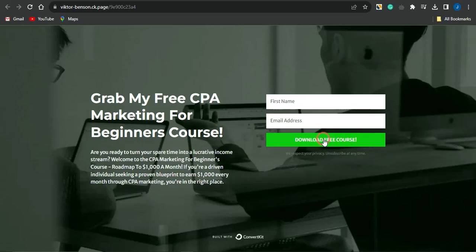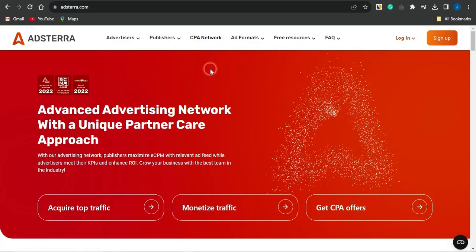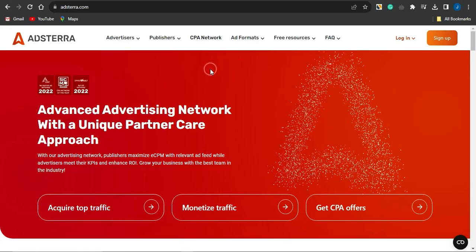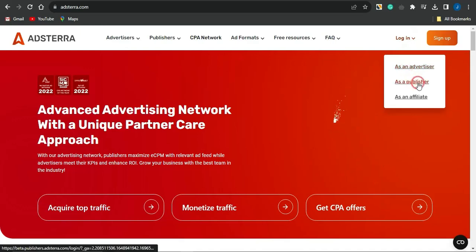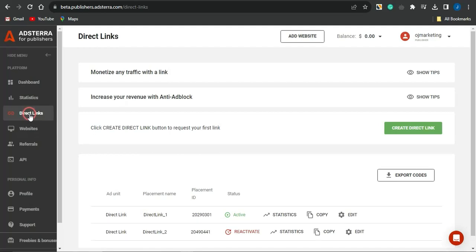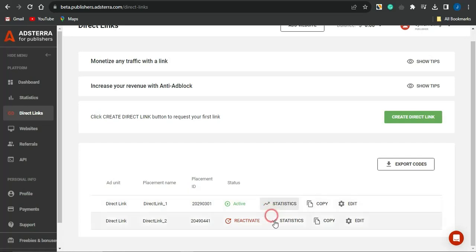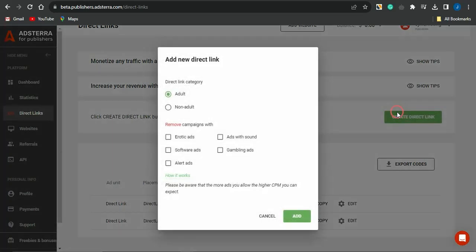First, head over to Adsterra and get your direct link. Sign up either as an advertiser, publisher, or affiliate. If you sign up as an advertiser, go to the direct links section — you'll see any active or inactive links there. To create a new one, click 'Create Direct Link,' select non-adult to remove erotic ads from your campaigns, then click 'Add' and your direct link will be created.